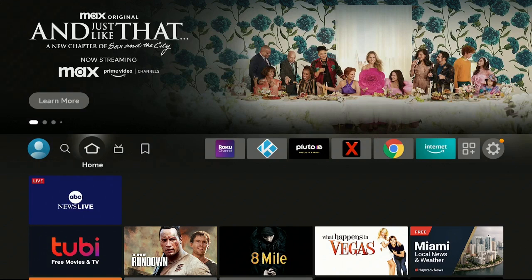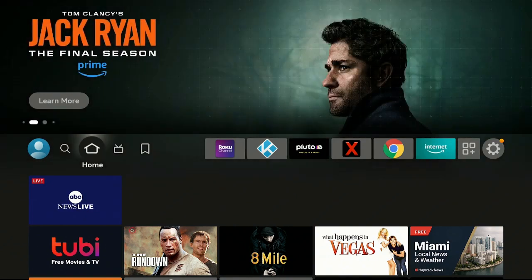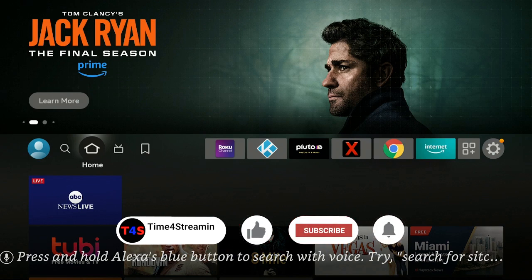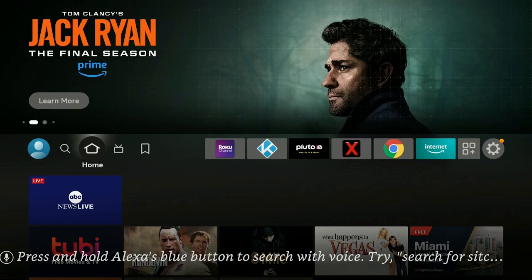Now it's gone. Go ahead and click again on your Home button and you can see it has been removed and is no longer on your Fire Stick. If you like what you're seeing, please click on that Like and Subscribe button and ring that bell. I hope you liked this video and I hope it helps you — remember, day or night, it's time for streaming.